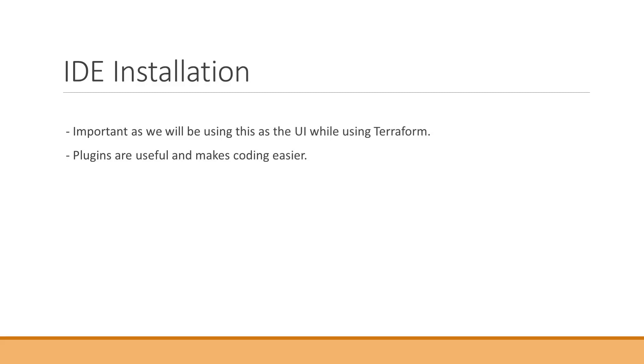to execute the commands IDE is needed and I've used different IDEs for Terraform and the one that best fits is Visual Studio Code.